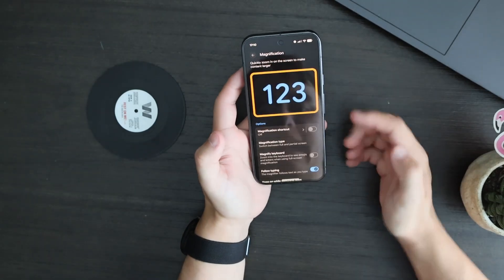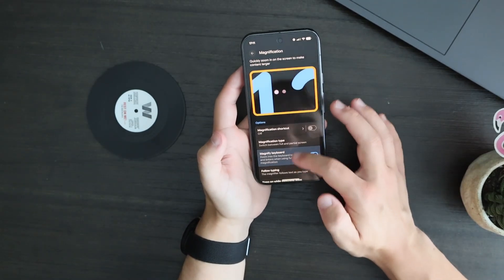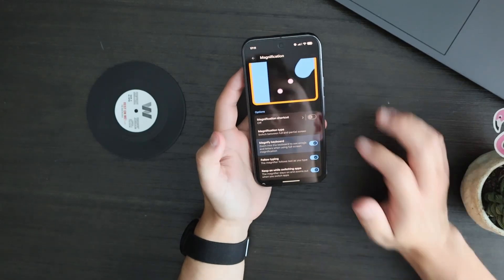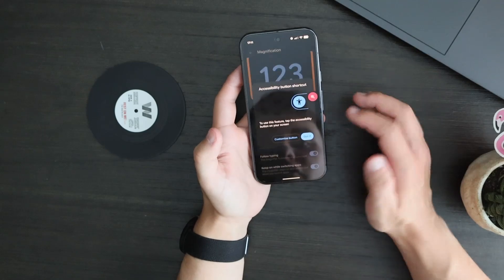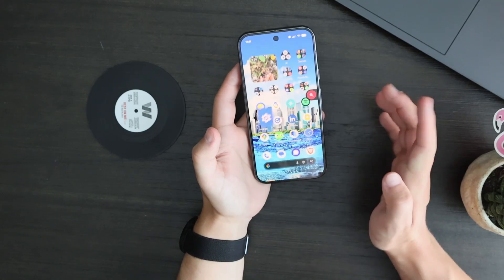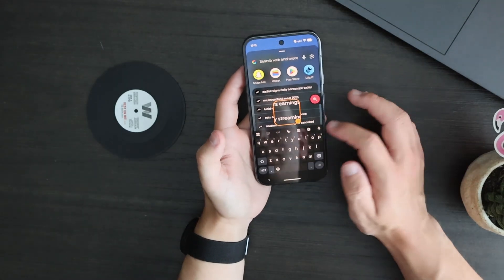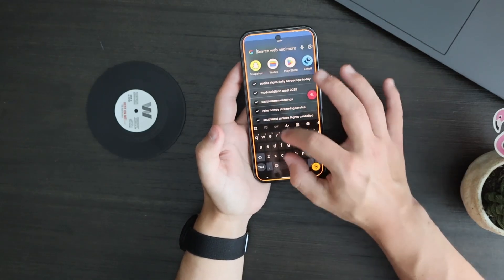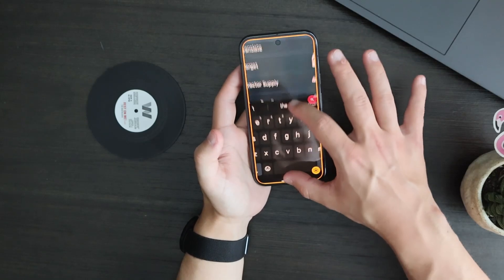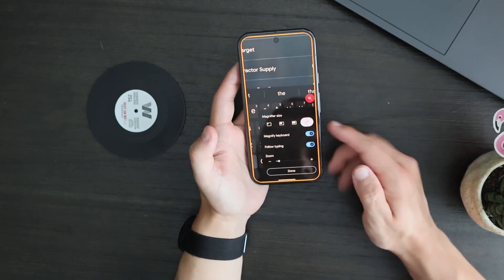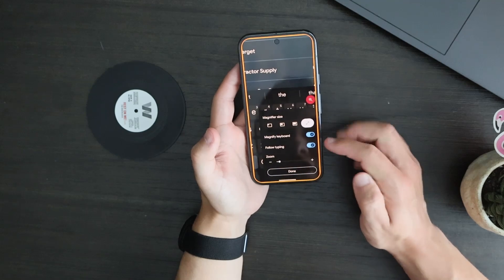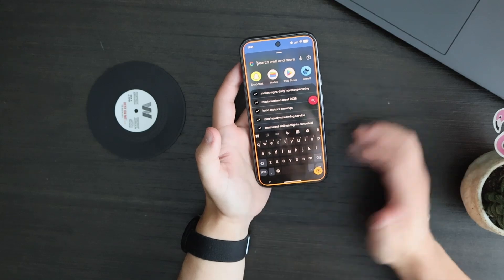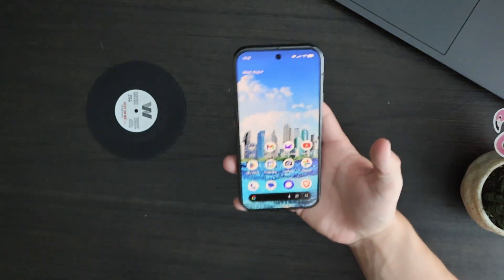Something else that is new is a magnify keyboard option. What this allows you to do is zoom in on your keyboard or something else on your screen whenever you're typing. We'll go ahead and turn this on — then when you search something, you can really zoom in on your keyboard to type, which can be very helpful, especially for someone who needs slightly larger elements on their screen. It's a very useful accessibility feature.